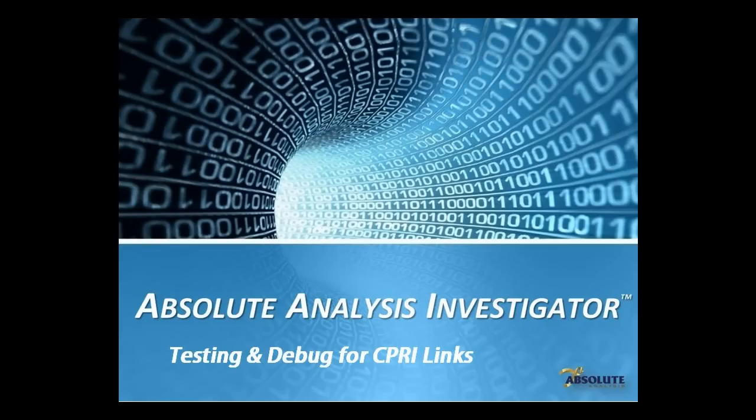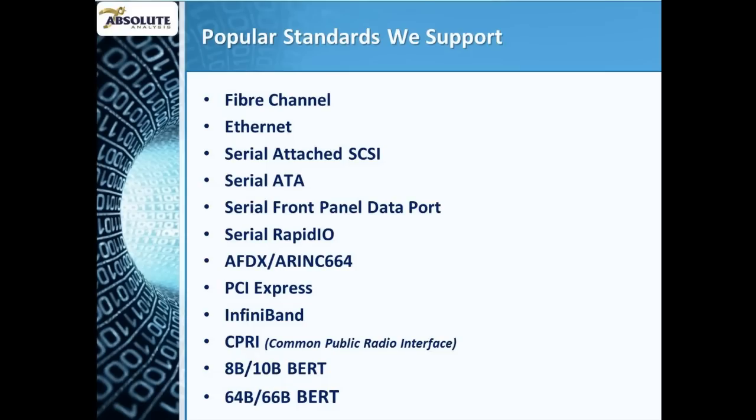Let me show you how Investigator from Absolute Analysis can help debug and test CIPRI and OBSI interfaces. Investigator is a multi-protocol test system that supports all major serial protocols, including Fibre Channel,